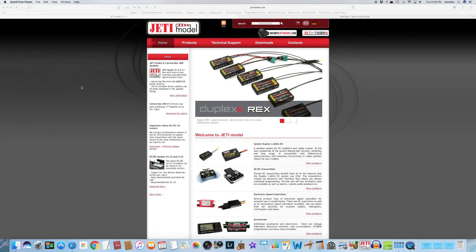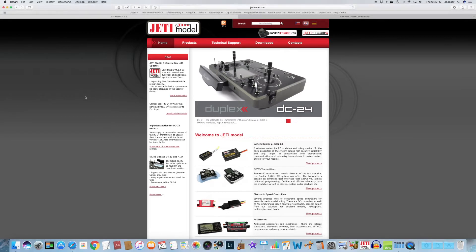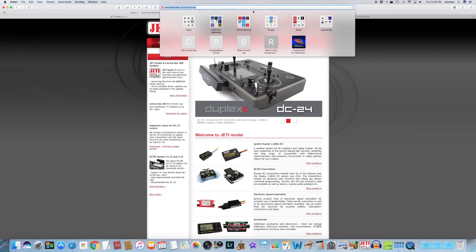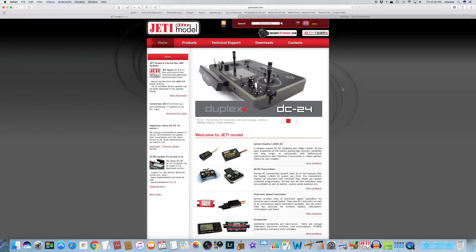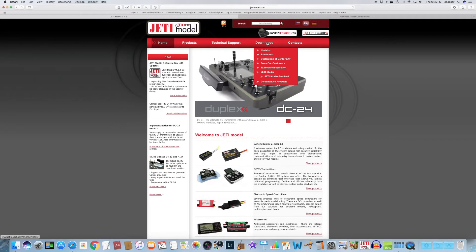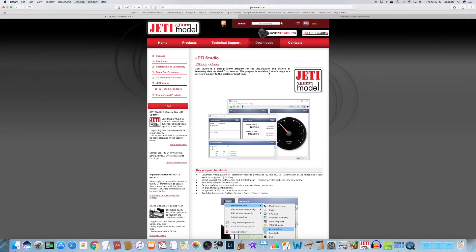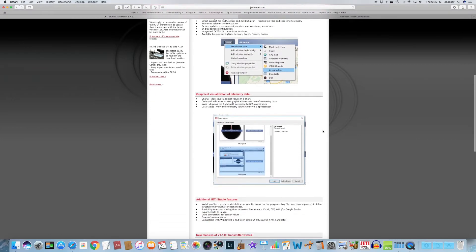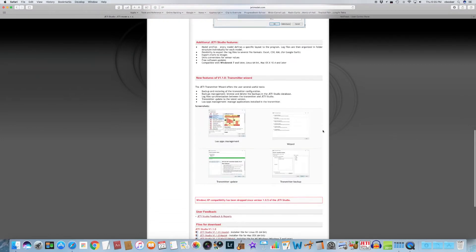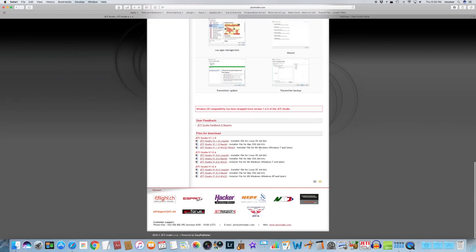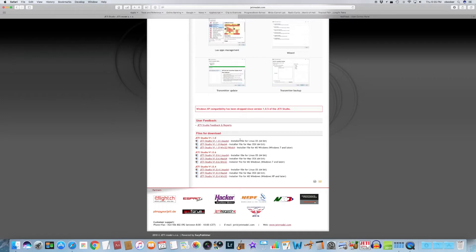To get started, you have to go to jettymodel.com. Once you go to jettymodel.com, you'll see information about the Jetty receivers and Jetty transmitters. But what we want to do is click on downloads on the front page, and then go to Jetty Studio and click on that. Then once we go to that, we can see information about the Jetty Studio application. If you scroll all the way down to the bottom of the page here, we have download links for the new version, version 1.1.0, and we have versions available for Linux, Mac, and Windows.